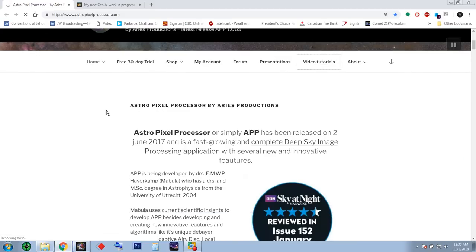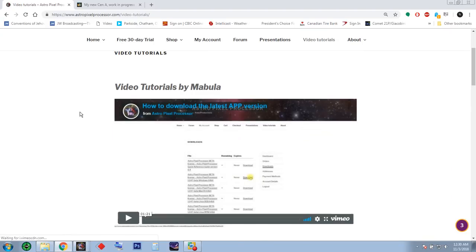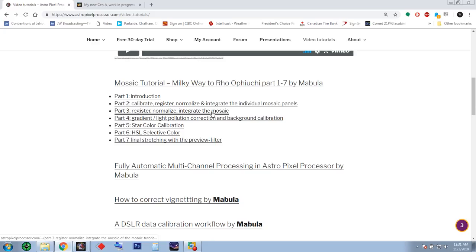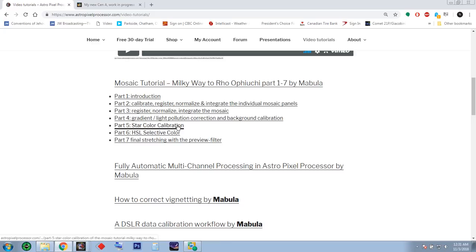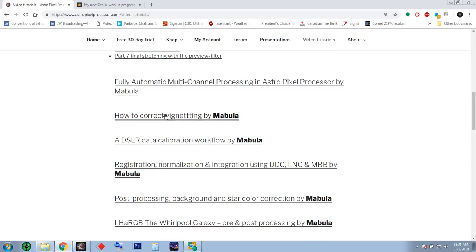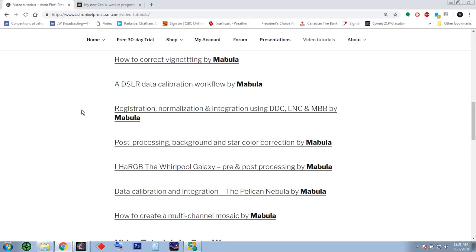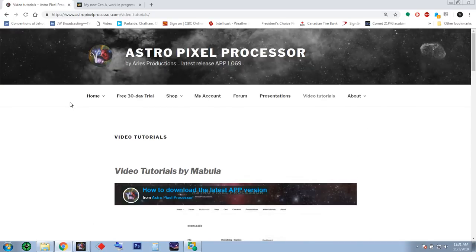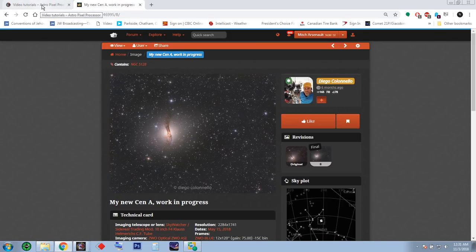While AstroPixel Processor is doing its job, let's go to the website. There are presentations and video tutorials. Mabula has all kinds of videos here: introduction, calibration, registration, normalization, integration, and also for mosaics. There's gradient and light pollution correction, background calibration, star color calibration, selective coloring, and finally stretch and preview with filters. There's also a calibration workflow for DSLRs. All kinds of really good step-by-step information videos from Mabula. And don't forget Diego — check out his Astrobin page.